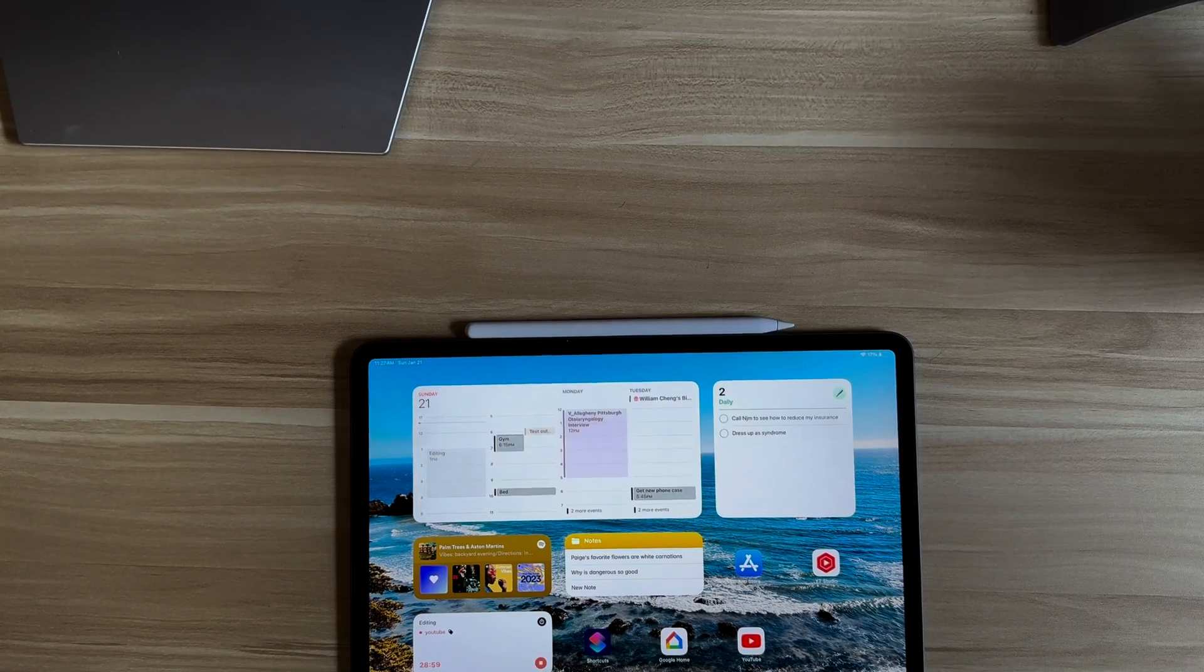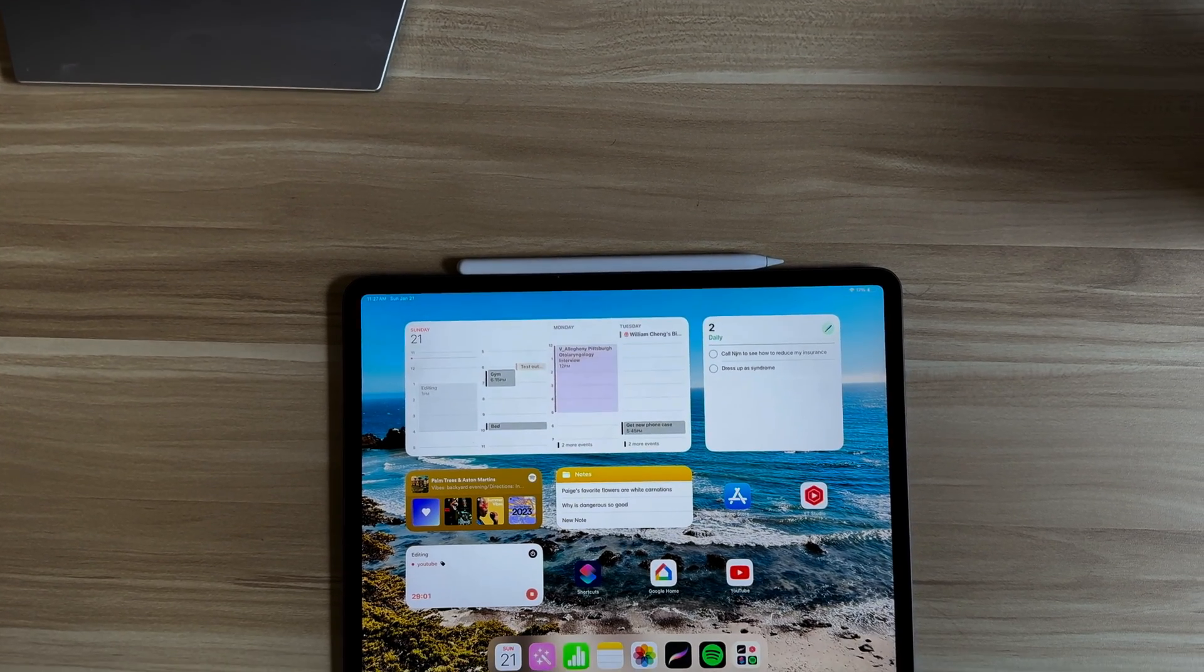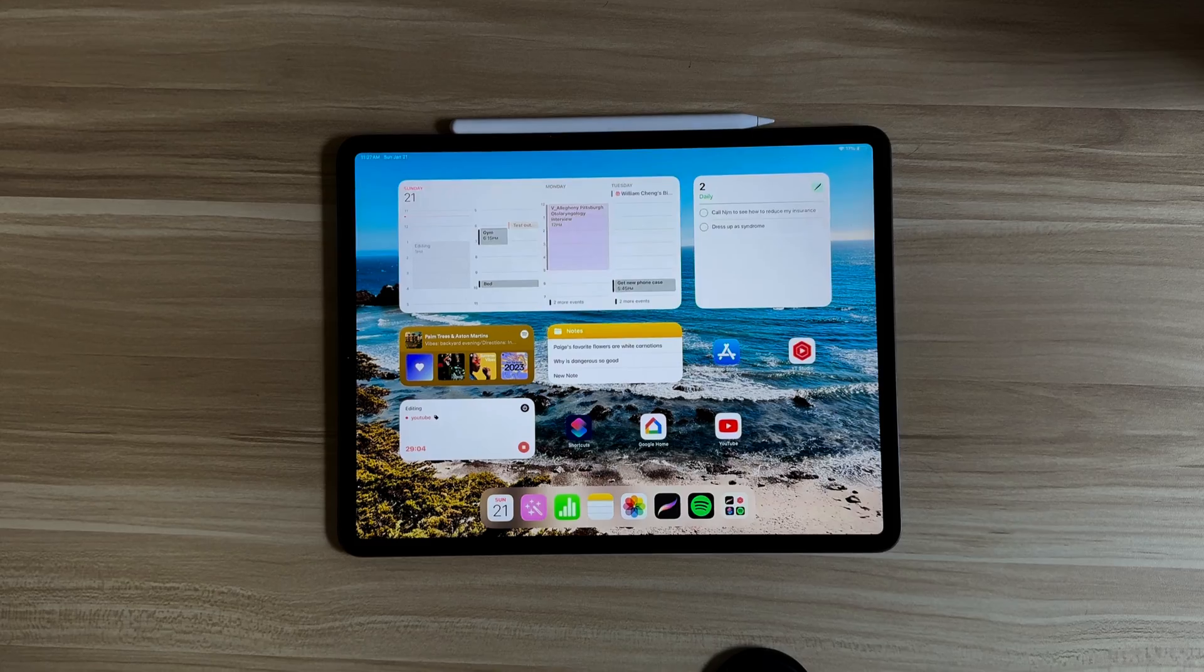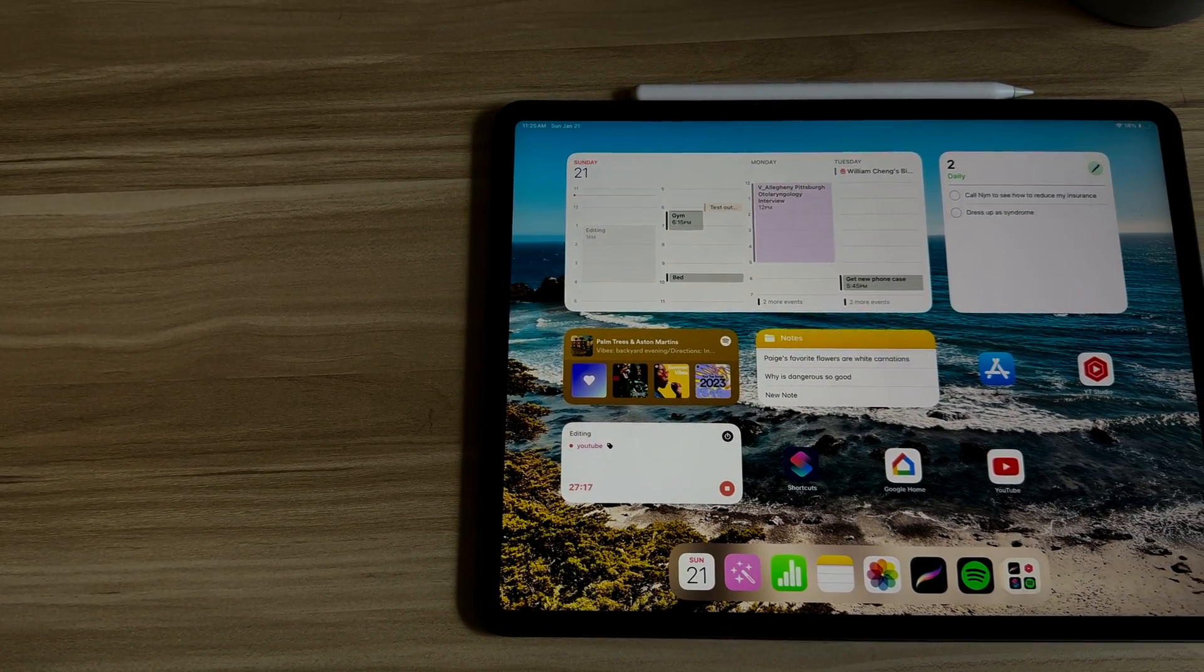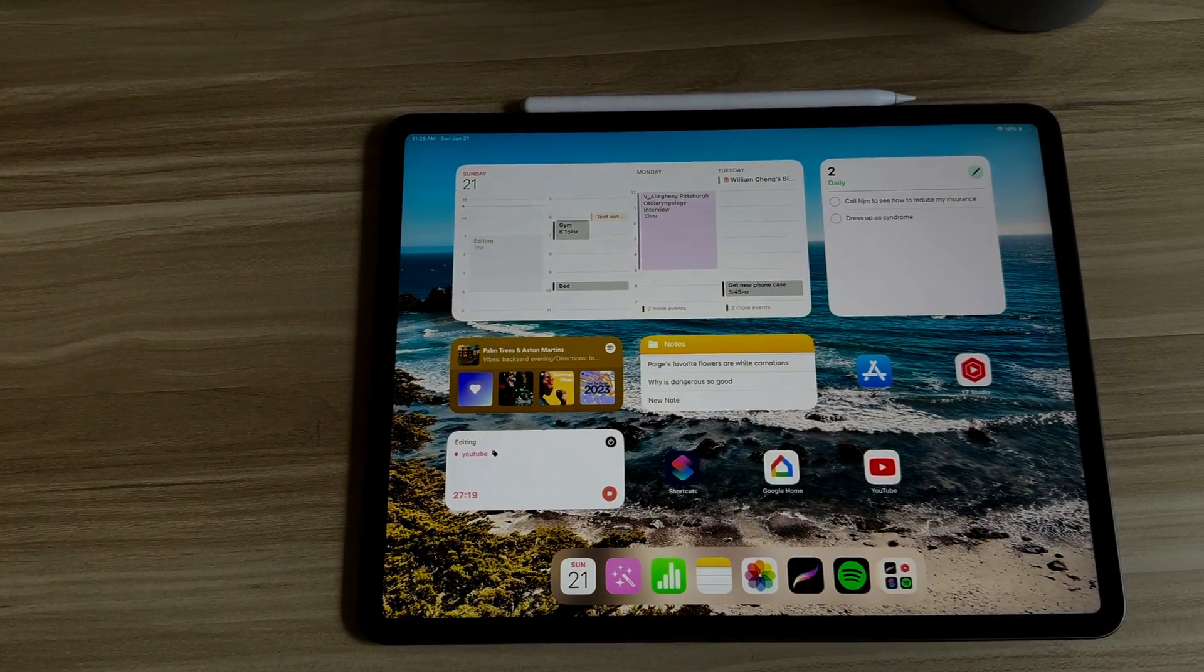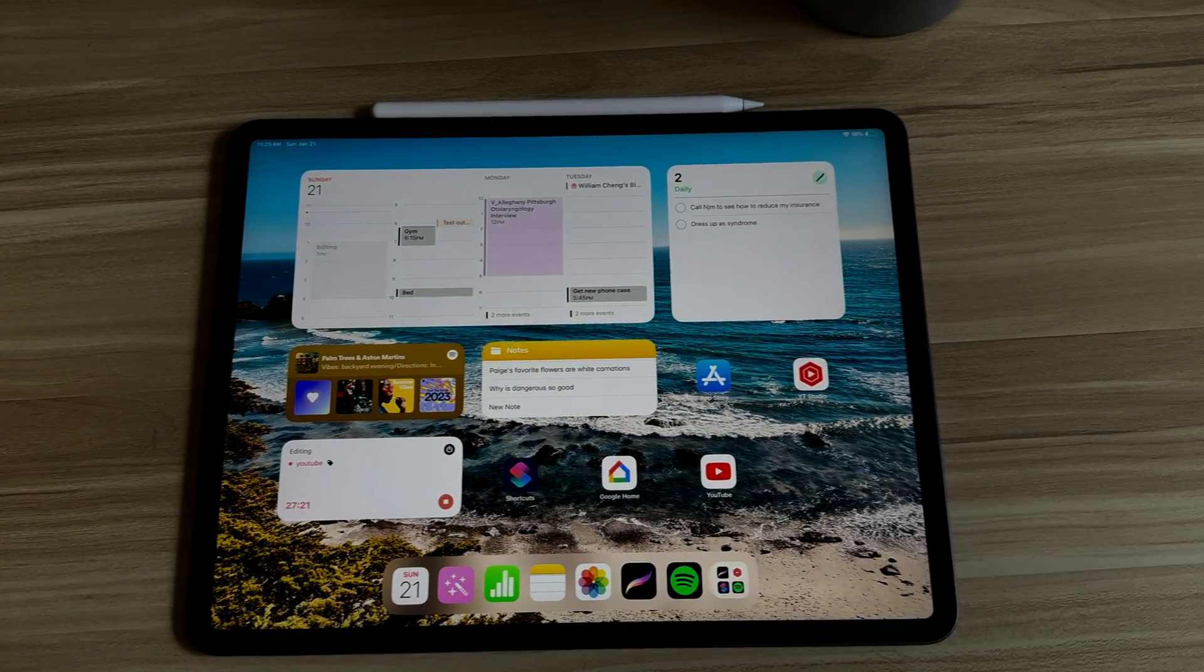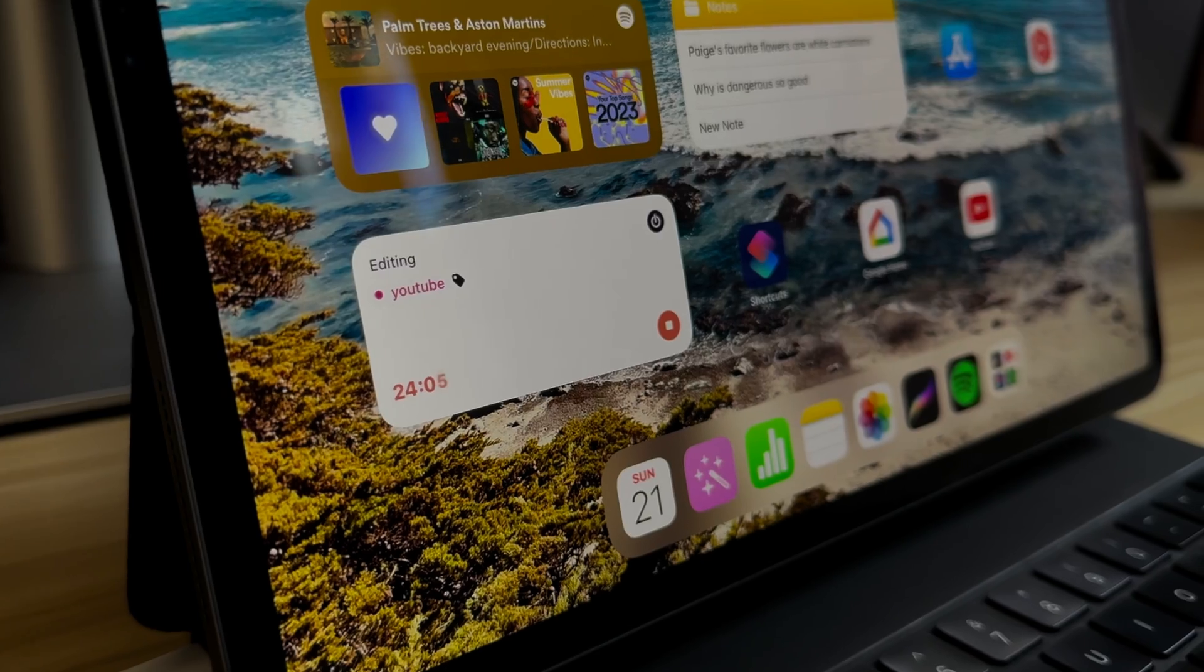However, every time I sat down to do work, I had too many pieces of information available to me at once. Since the 12.9 inch iPad is so big, I would just get overwhelmed and either not even look at the widgets or get distracted by them. Either way, the benefit of the widgets was not really clear to me.